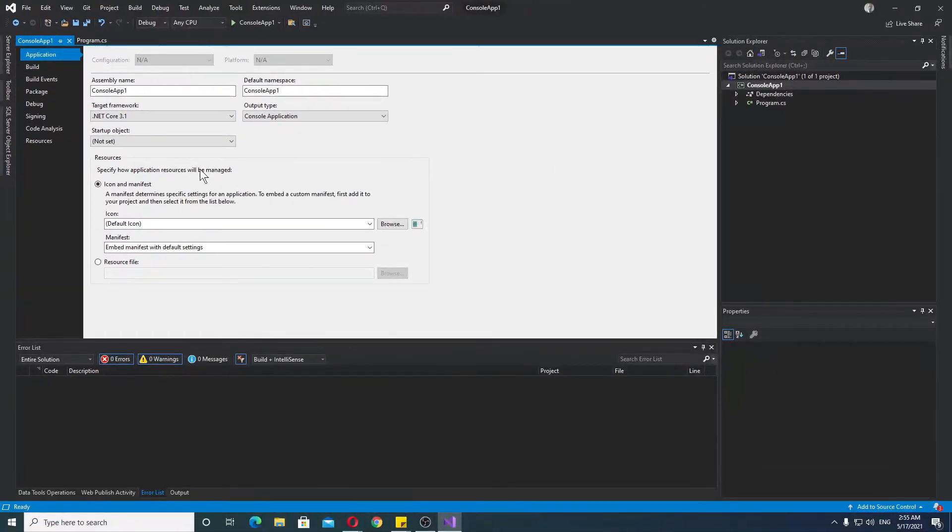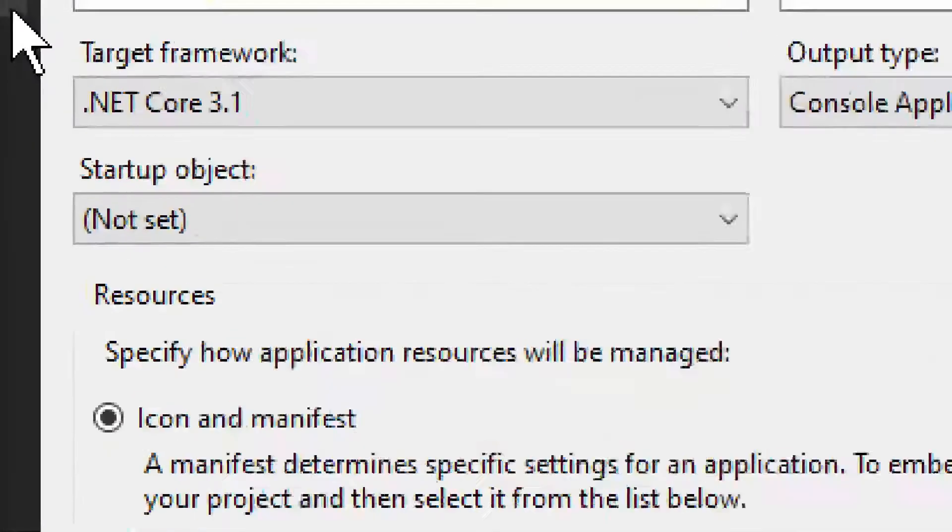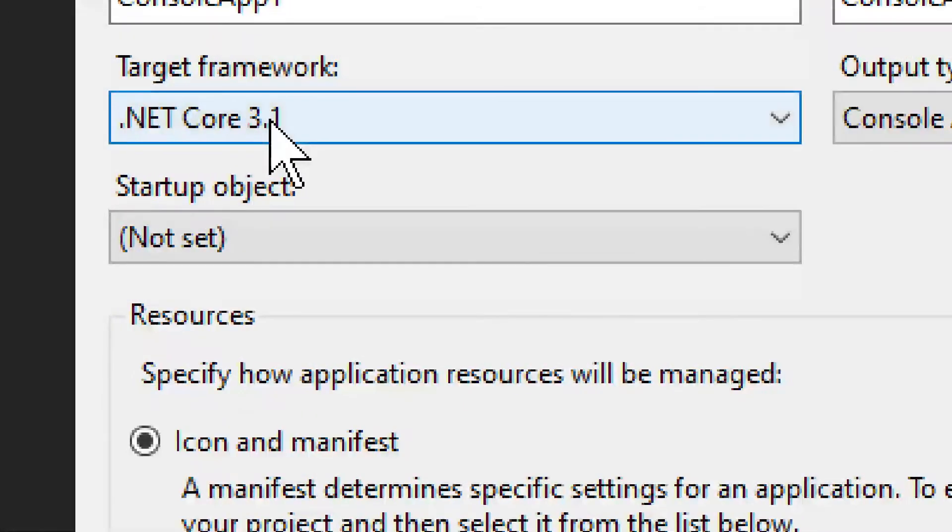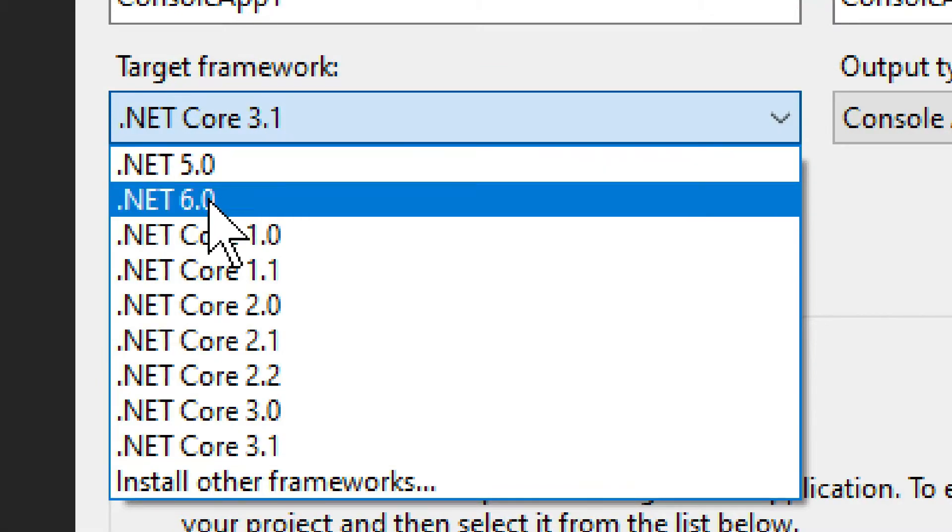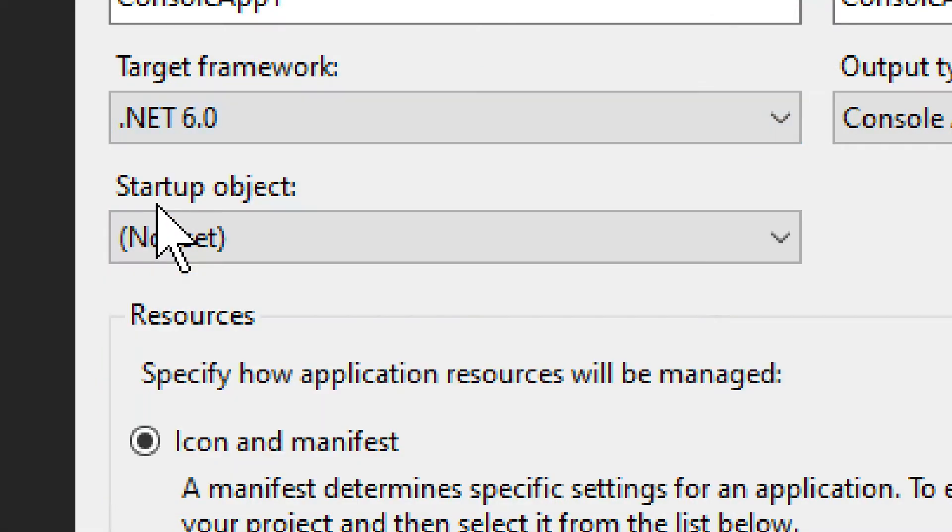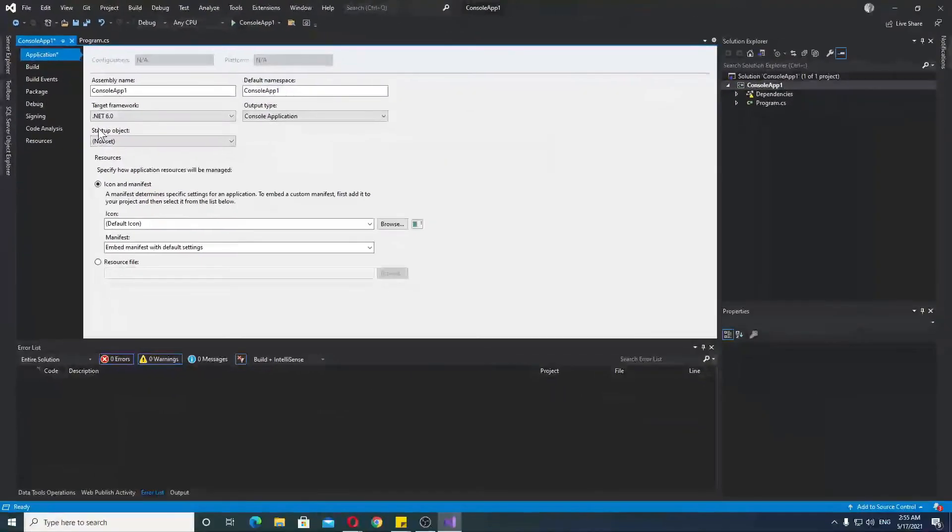You restart it, go back to it again, and you'll have your Target Framework. As you can see, we have .NET 6. Now, I've just selected it.